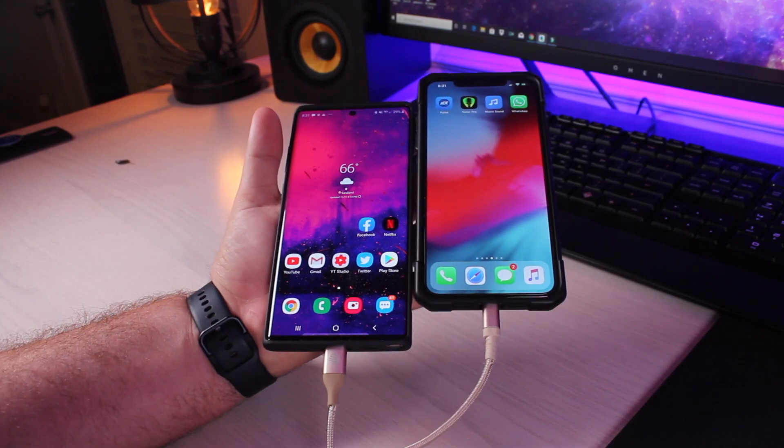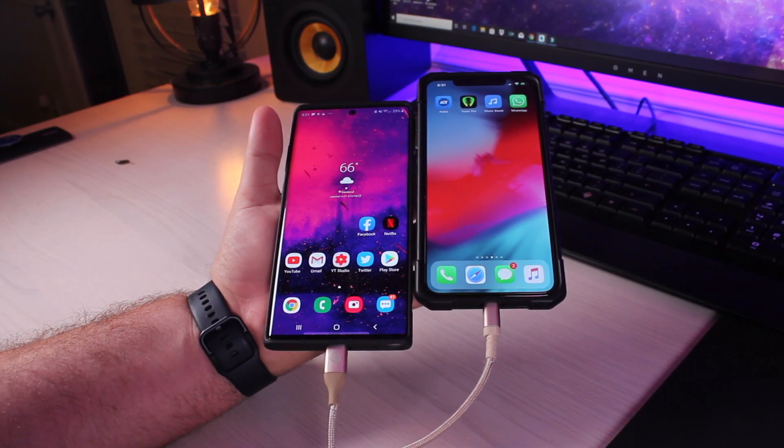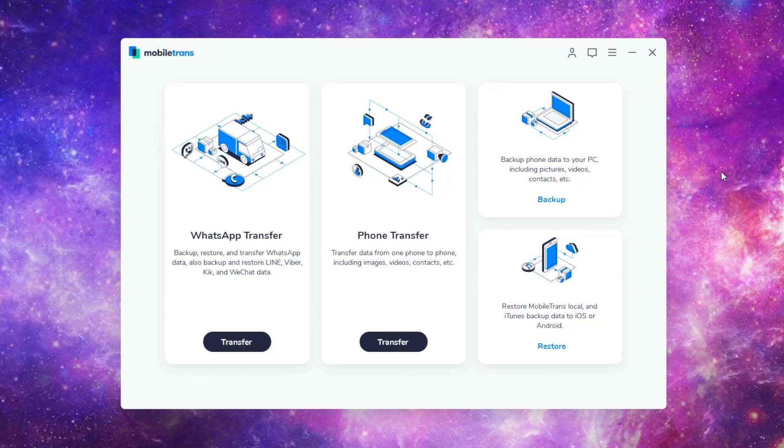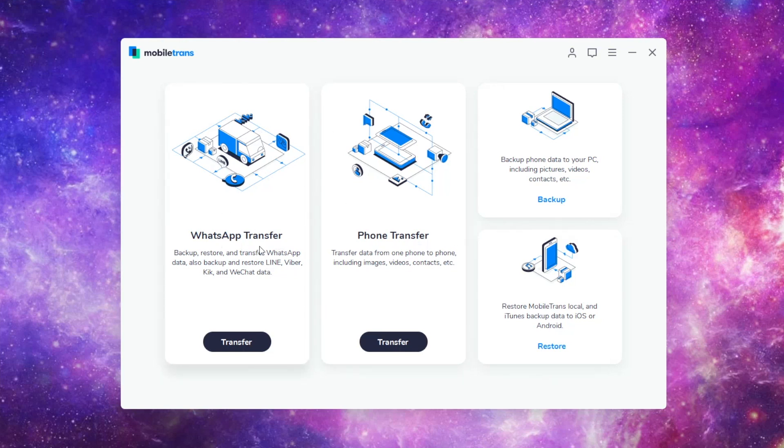Big shout out to MobileTrans for sponsoring this video. MobileTrans makes it super easy to get your WhatsApp data from your Android device over to your iPhone. It has other features here. We've got the WhatsApp transfer feature that allows you to backup, restore, and transfer WhatsApp data. This also works for Line, Viber, Kik, and WeChat.